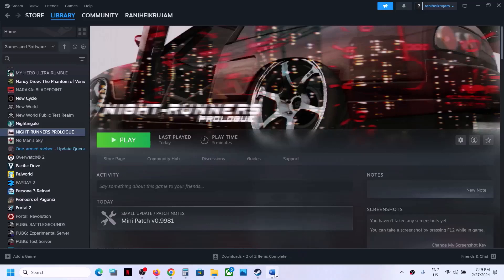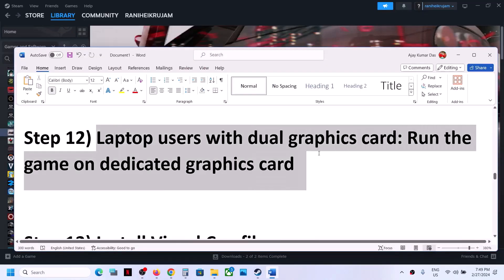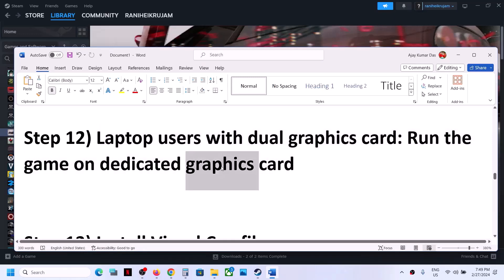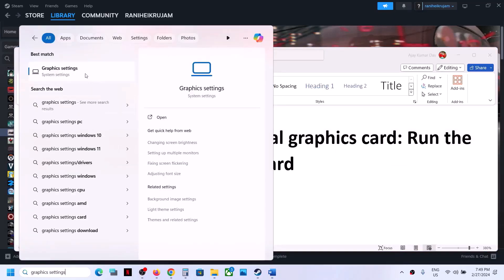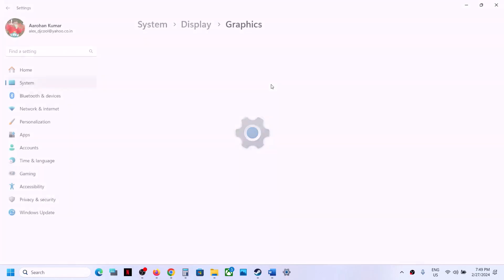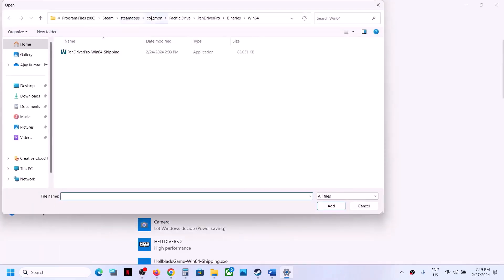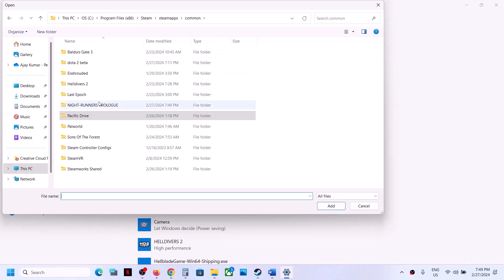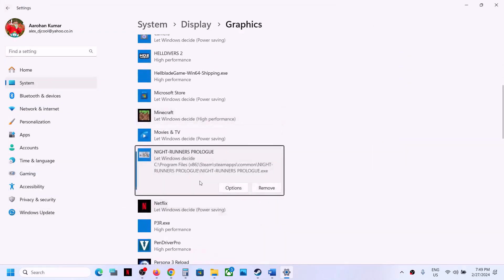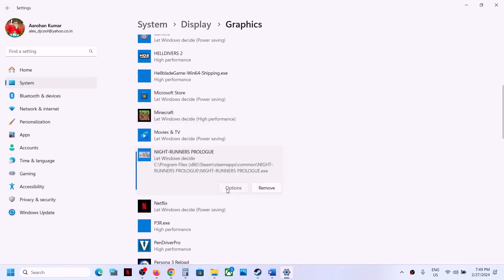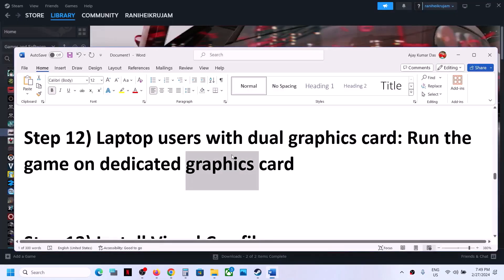For laptop users with a dual graphics card, make sure you run the game on the dedicated graphics card. Type 'Graphics Settings' in the Windows search box and click on it. Click Browse, go to the game installation folder, open the game folder, select the game exe file, and click Add. Once added, click Options, select High Performance, click Save, and launch the game.